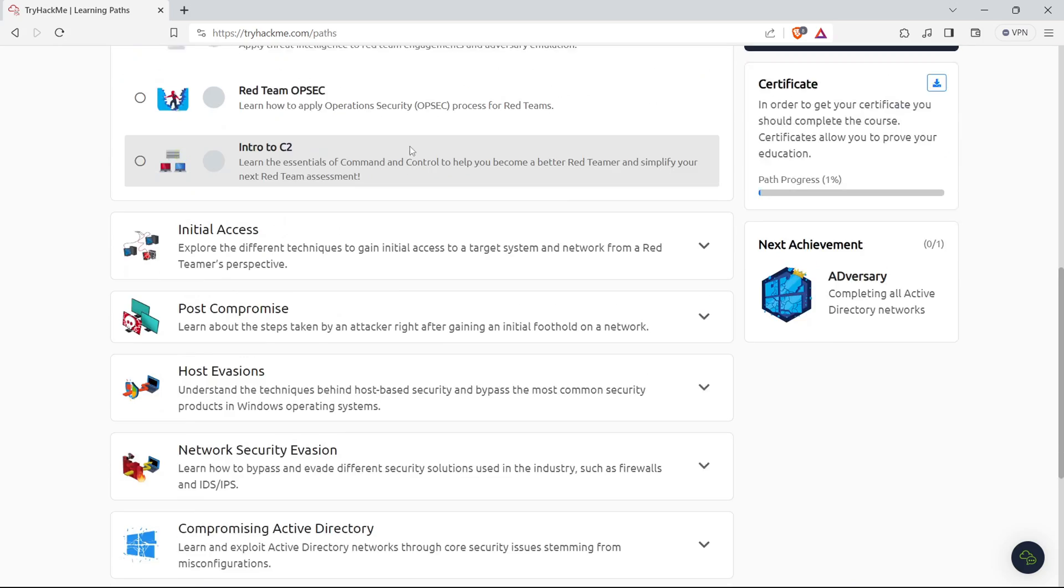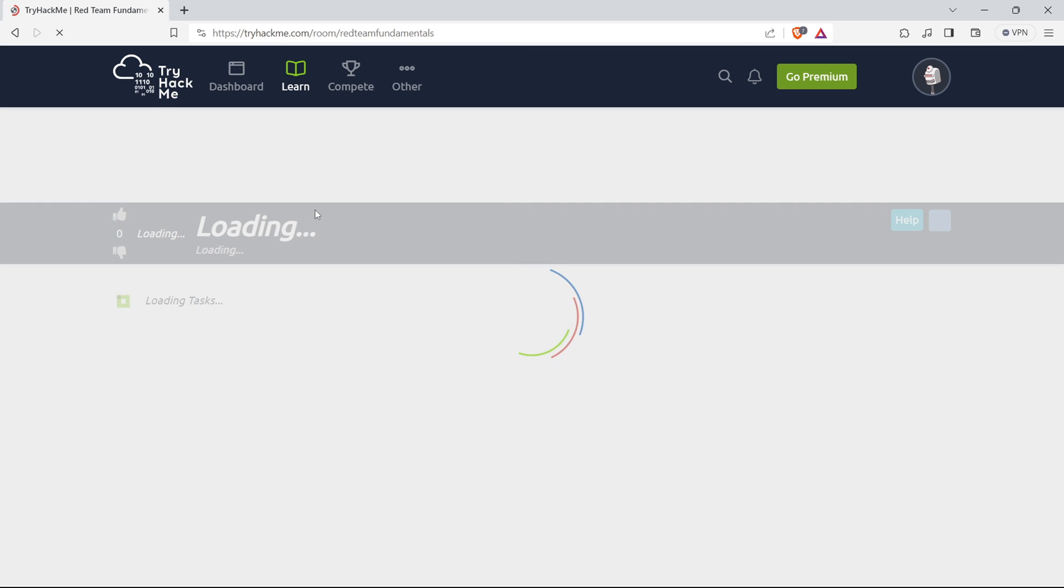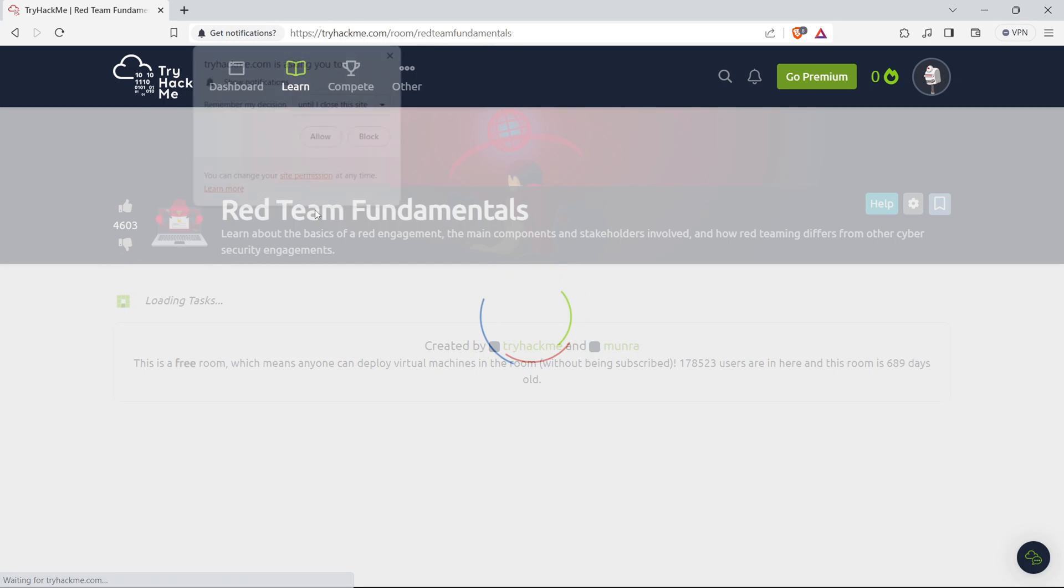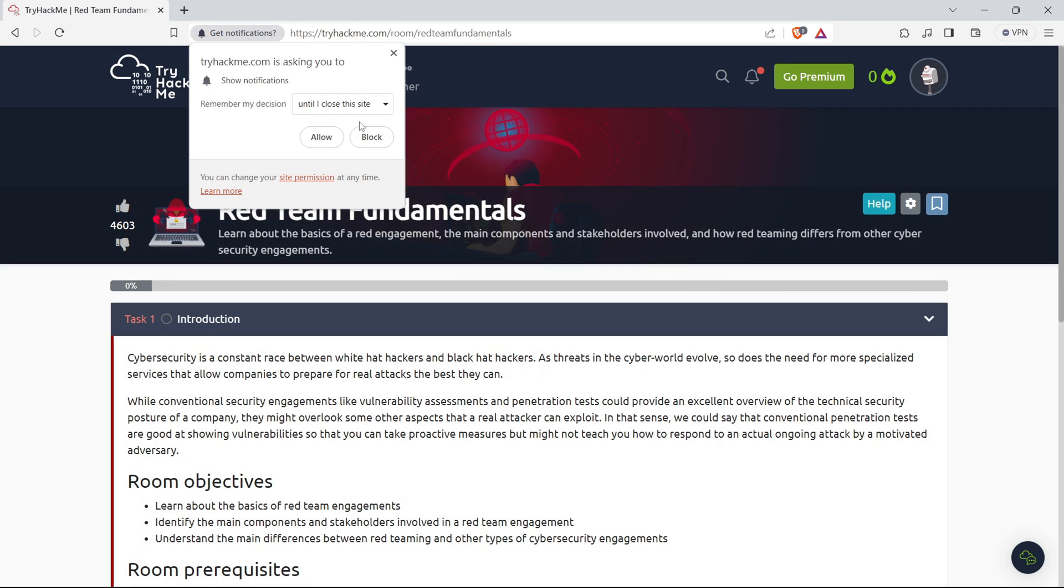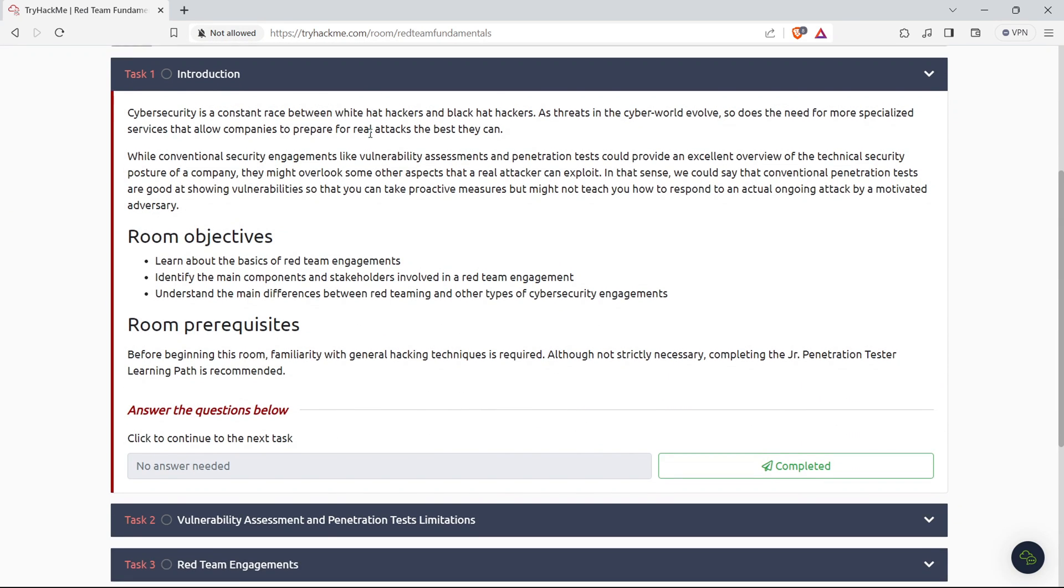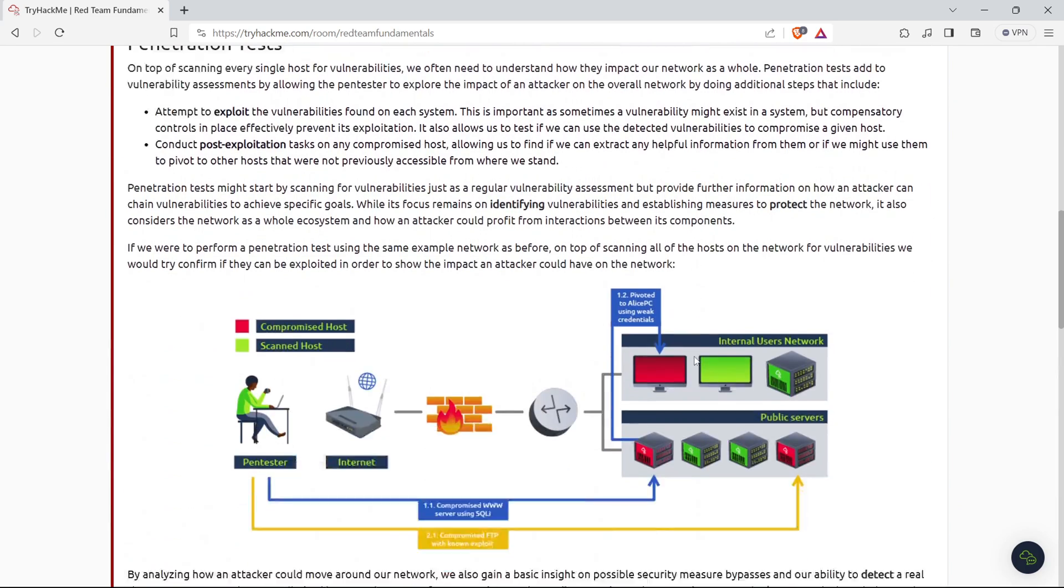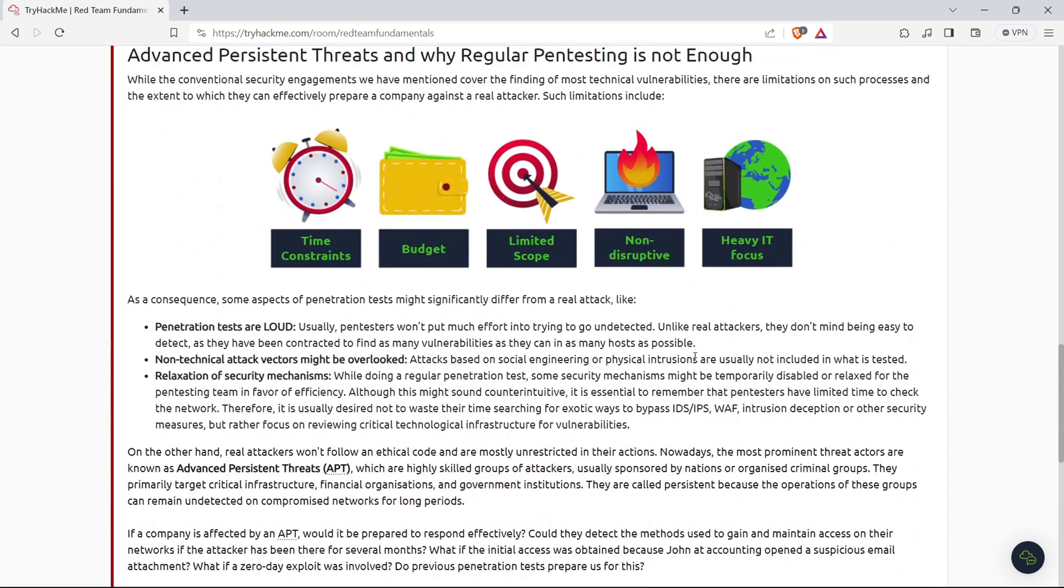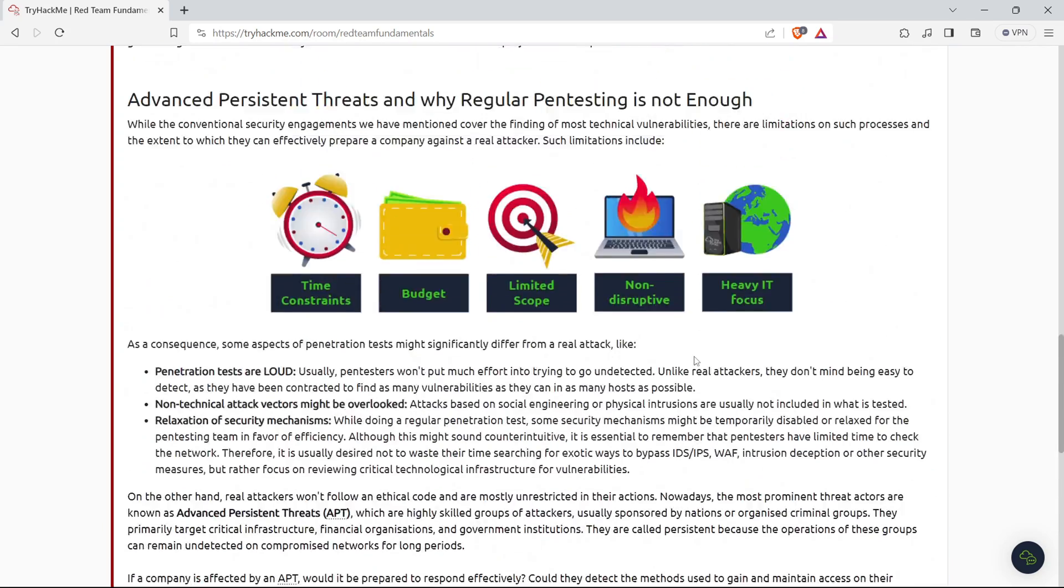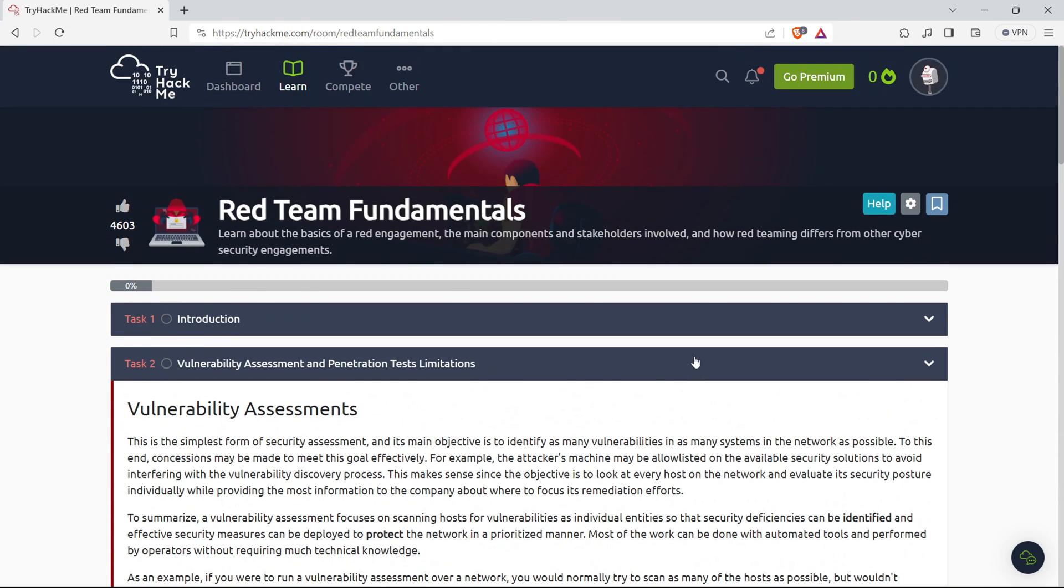Last but not least, community interaction. Connect with like-minded individuals within the TryHackMe community. Discuss challenges, seek guidance, and share your experiences. It's more than just a platform. It's a community of hackers helping each other grow. So, sign up, explore, follow the learning paths, conquer CTF challenges, and become an active part of the TryHackMe community. It's an adventure waiting to unfold, and trust me, you won't be disappointed.